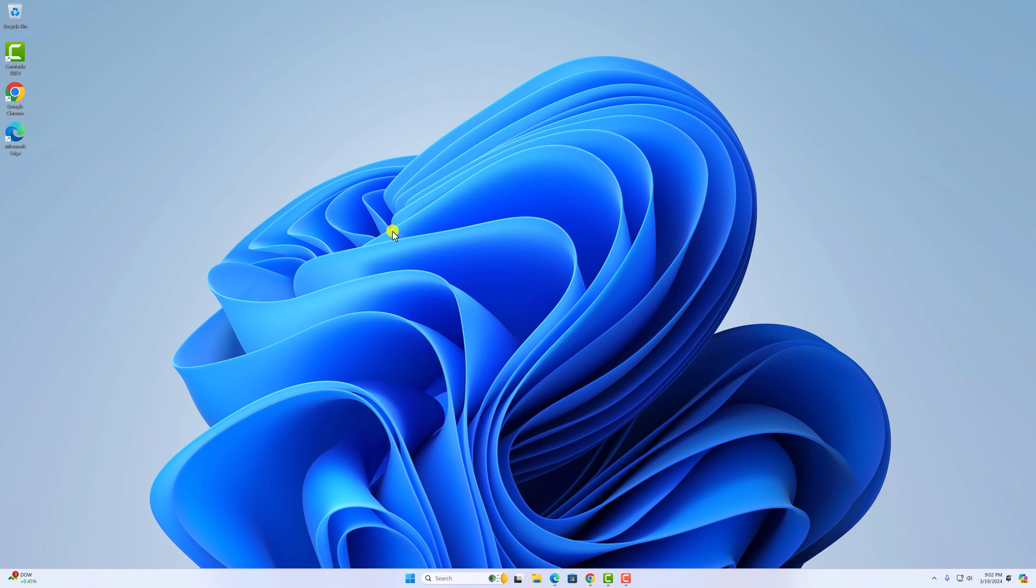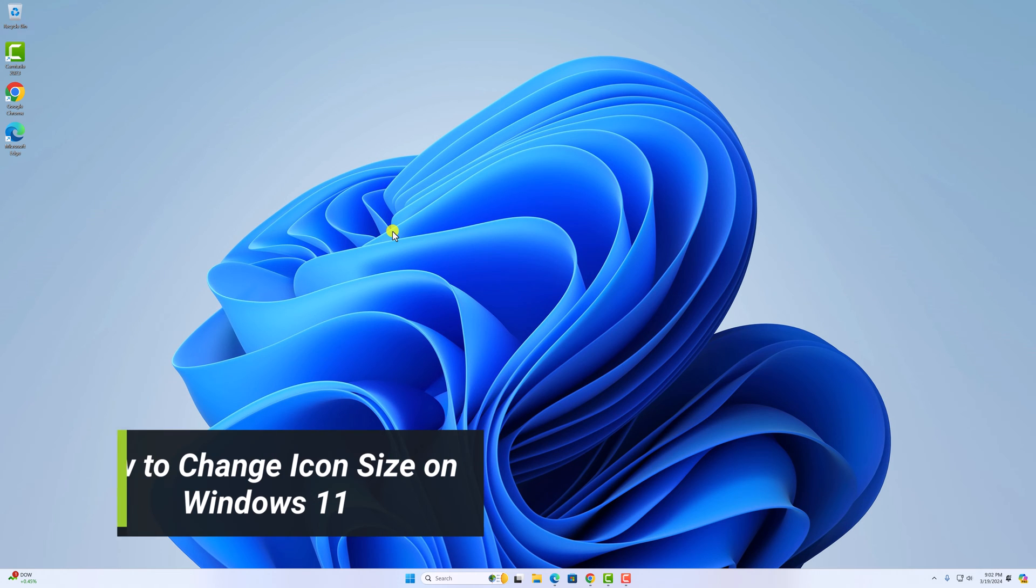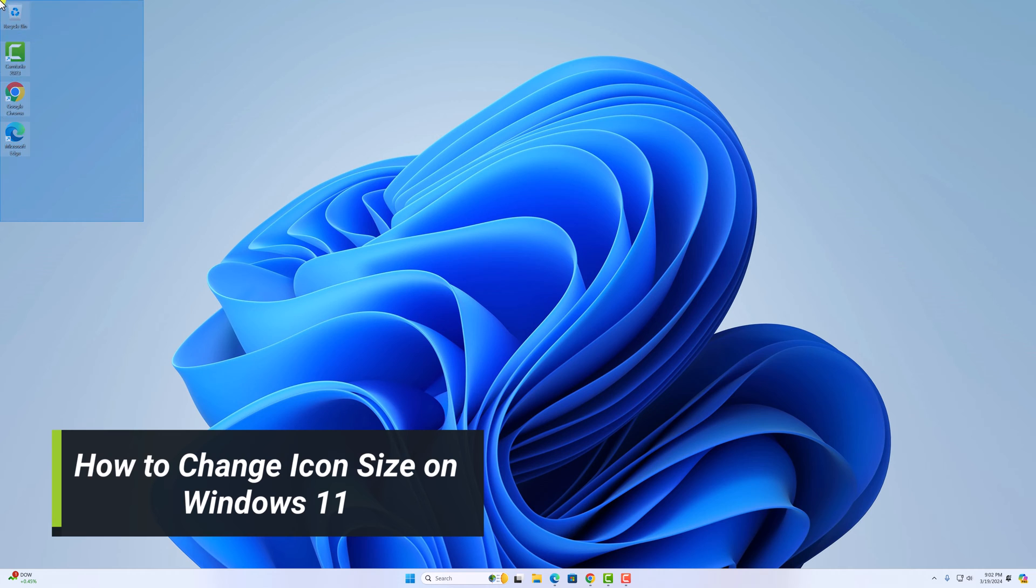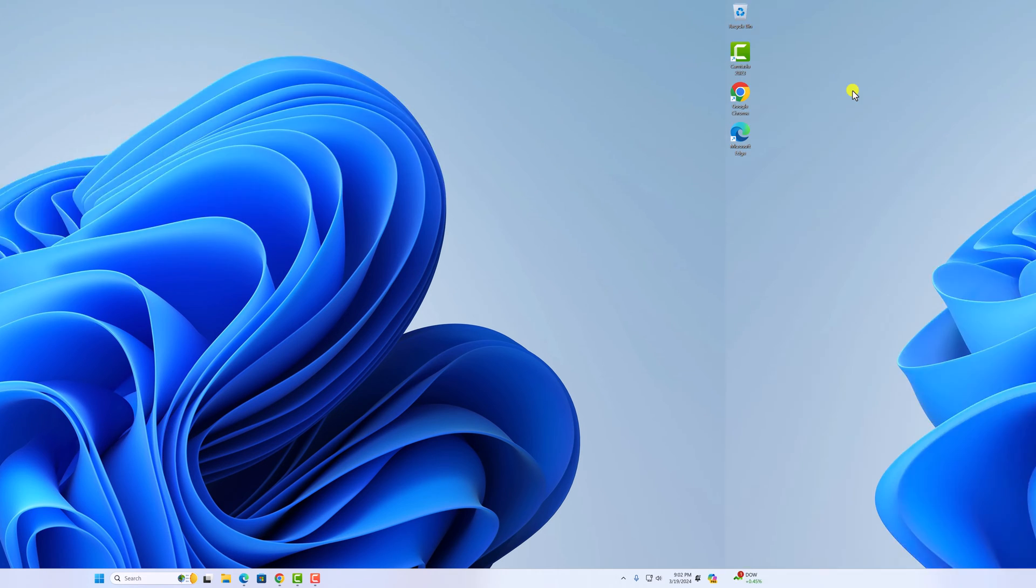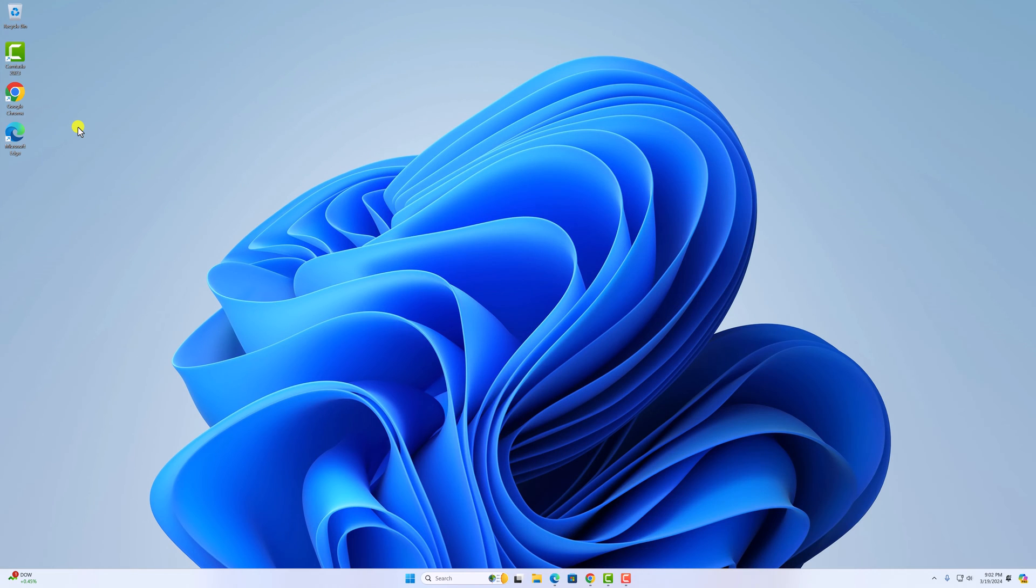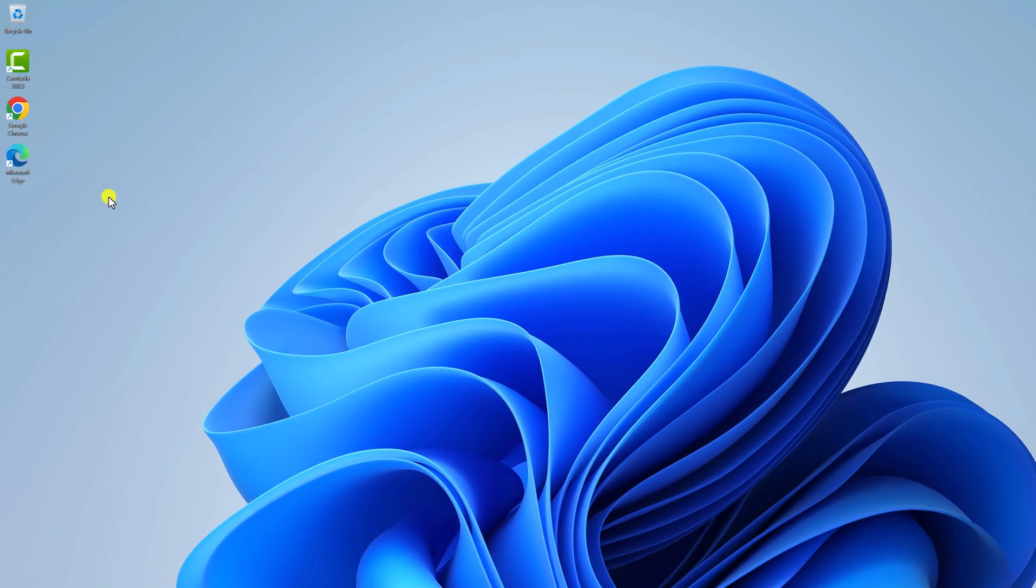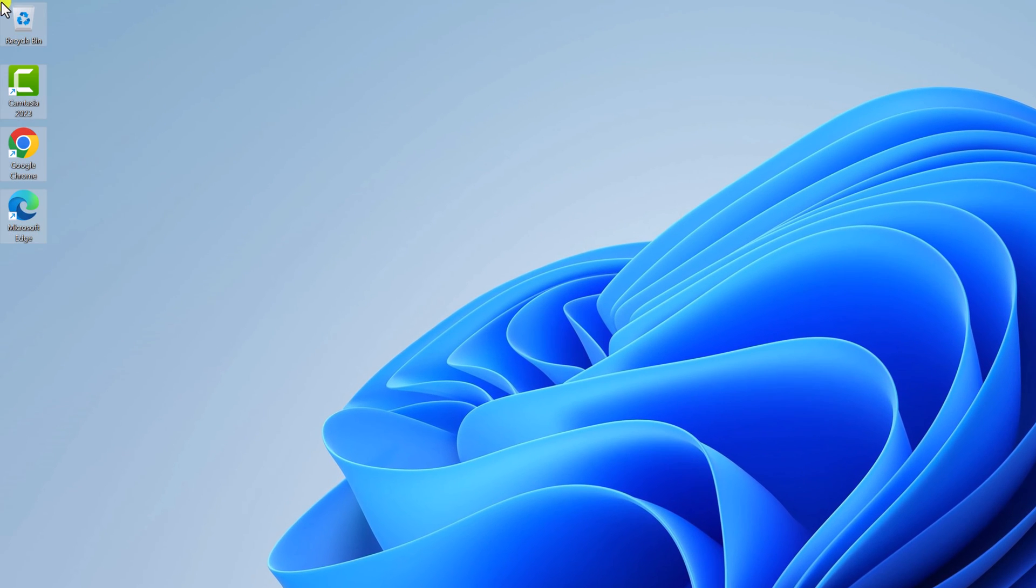Hello everyone, I'm back with another video. In this video we'll discuss how to change desktop icon size on Windows 11. So let's get started. If your desktop icon sizes are too big or too